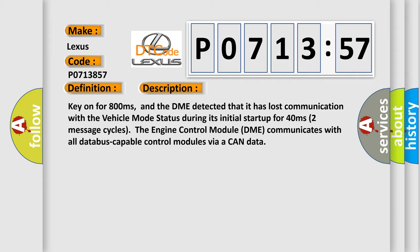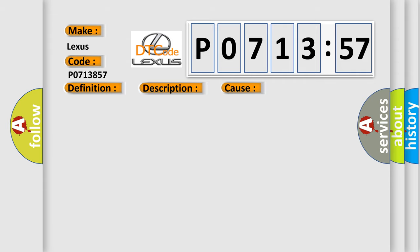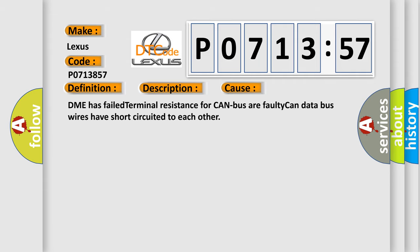This diagnostic error occurs most often in these cases: DME has failed terminal resistance for CAN bus, or faulty CAN data bus wires have short circuited to each other.